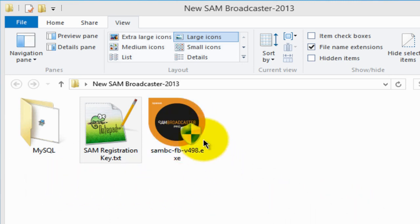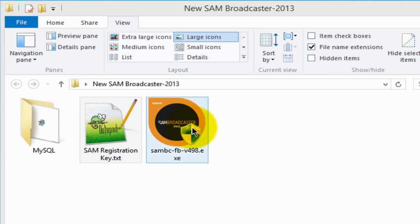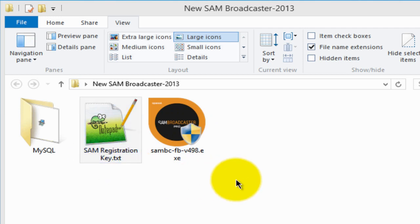I also have my SAM Broadcaster installer file and you can download a 14-day free trial of SAM Broadcaster just to give it a run to see if you like it — I'm pretty sure that you will. I have my full version here and my registration key, which I cannot show you as I purchased the software.